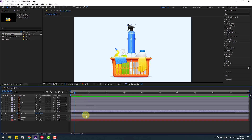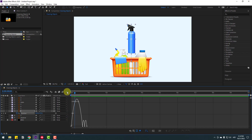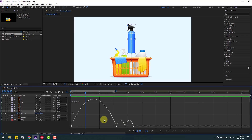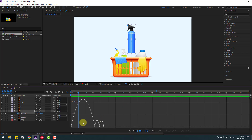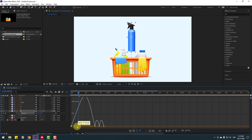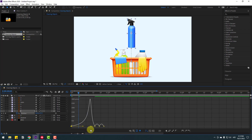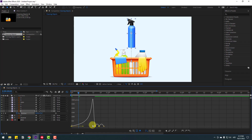I want to improve the keyframes more. Select all these keyframes, go to the Graph Editor, and zoom into the graph. If you don't see the graph like this, click this icon and select Edit Speed Graph. Select this first keyframe and make the graph like this for the falling animation. Select this keyframe and change the graph like this.